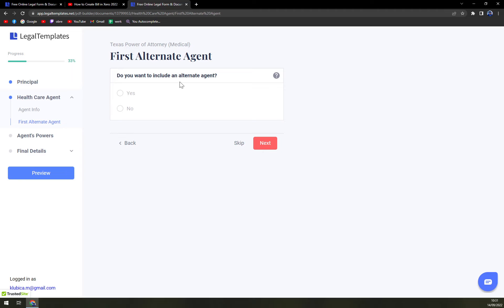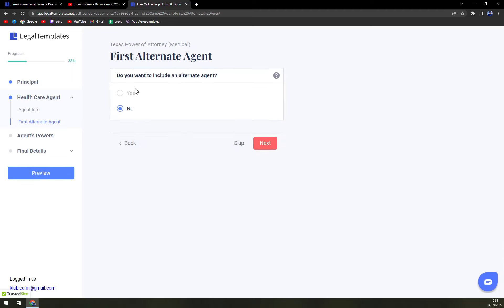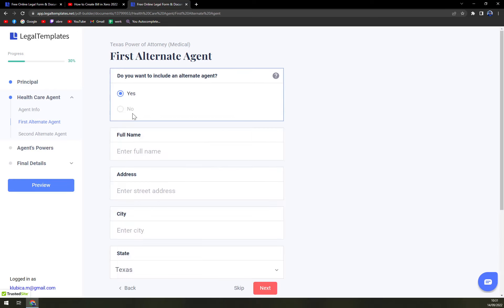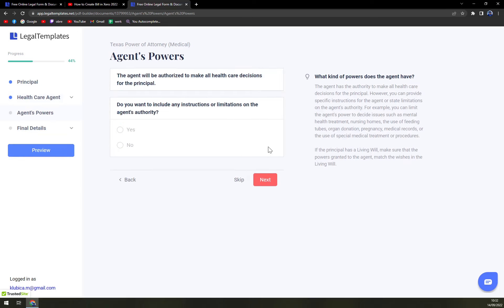Do you want to include an alternate agent? Yes or no? If so, write down his name, address and all of the information.